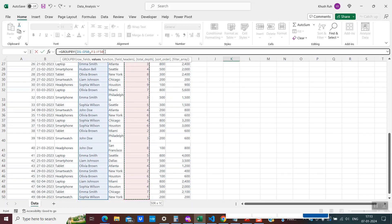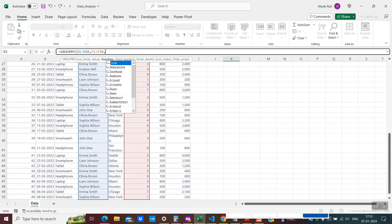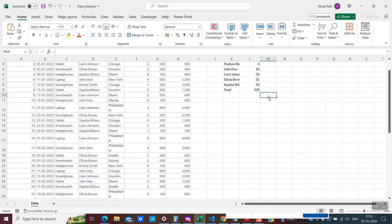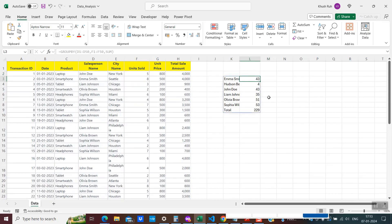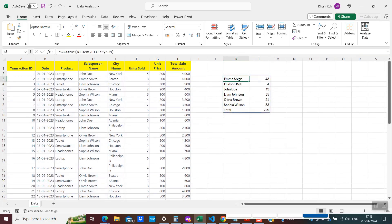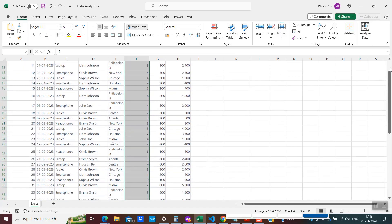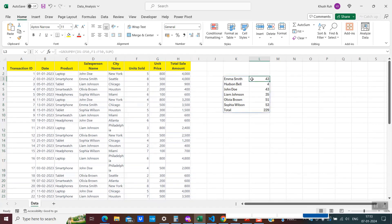The first column with the salesperson's name has been selected for the entire range. The second parameter is the column where we have units sold. The third parameter is what kind of operation you want to perform — since we need the total, I'm using SUM. I close the bracket and hit Enter. Here you go — we have the name of each salesperson and the number of units they sold. You can see a total of 229, which you can cross-verify by selecting all the values and checking the sum at the bottom.